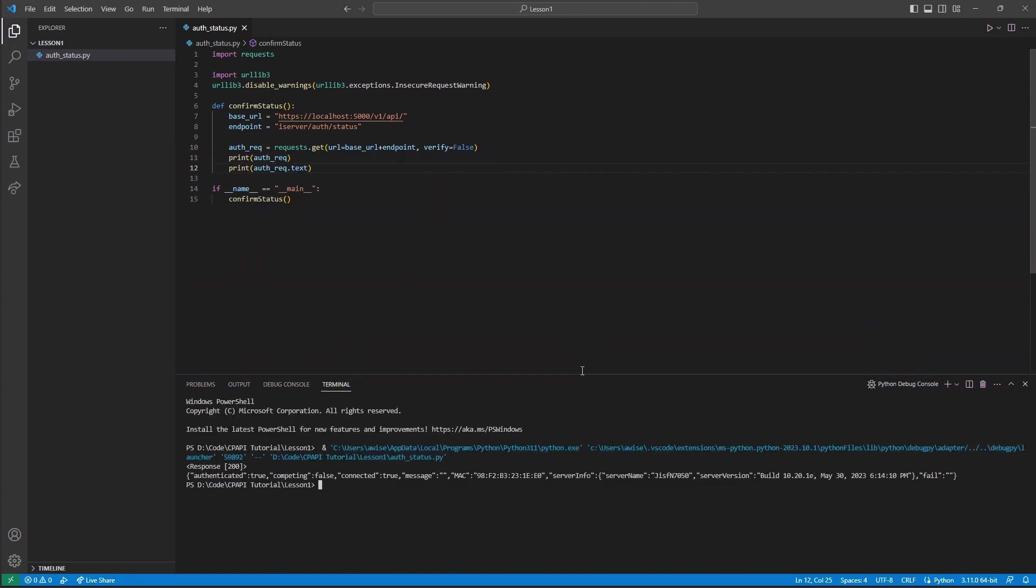Given our authenticated and connected status are showing true, that means we are fully authenticated and connected and are now ready to send additional queries for market data or order placements.